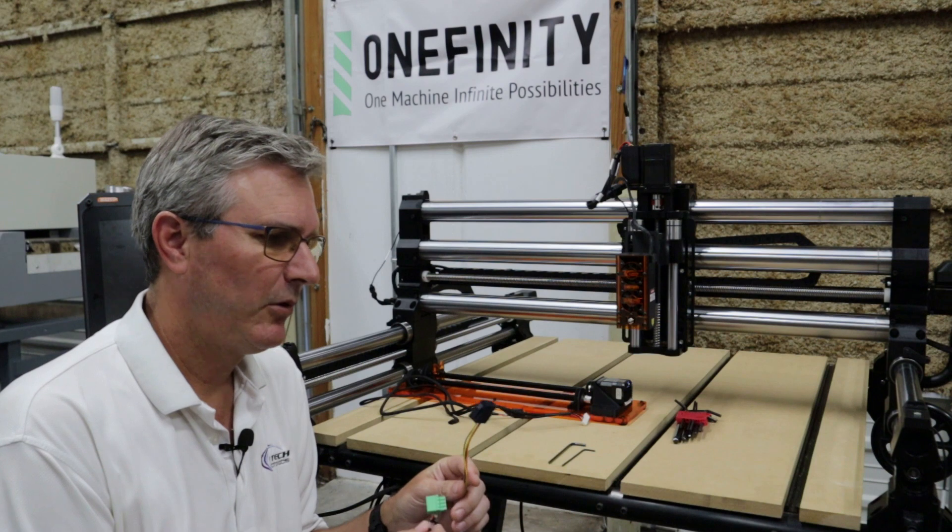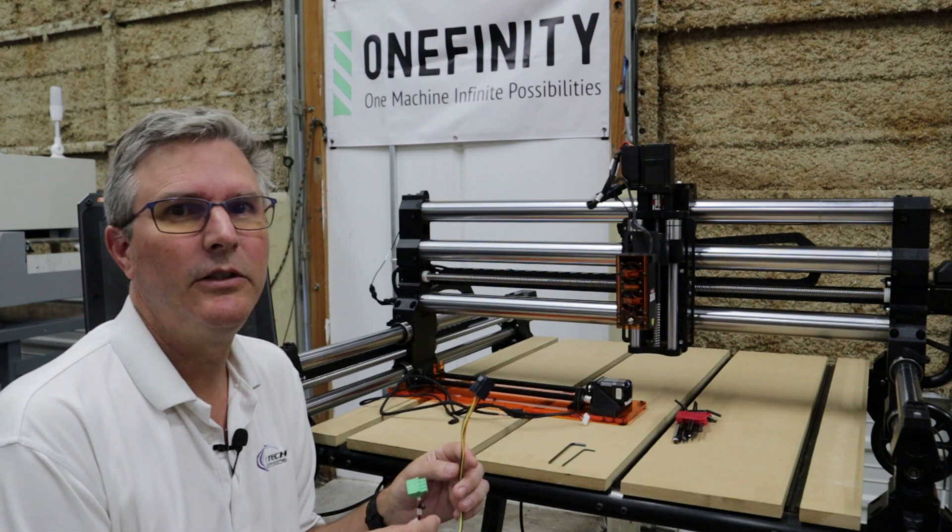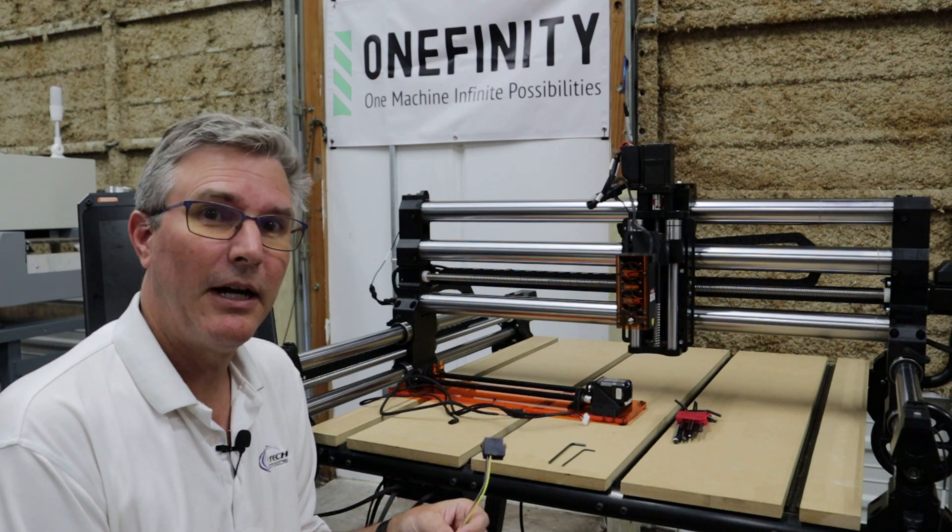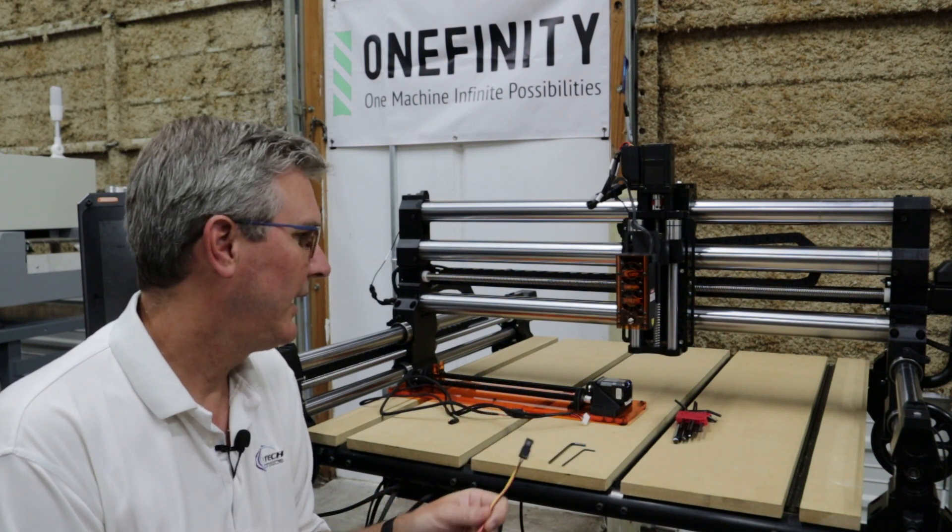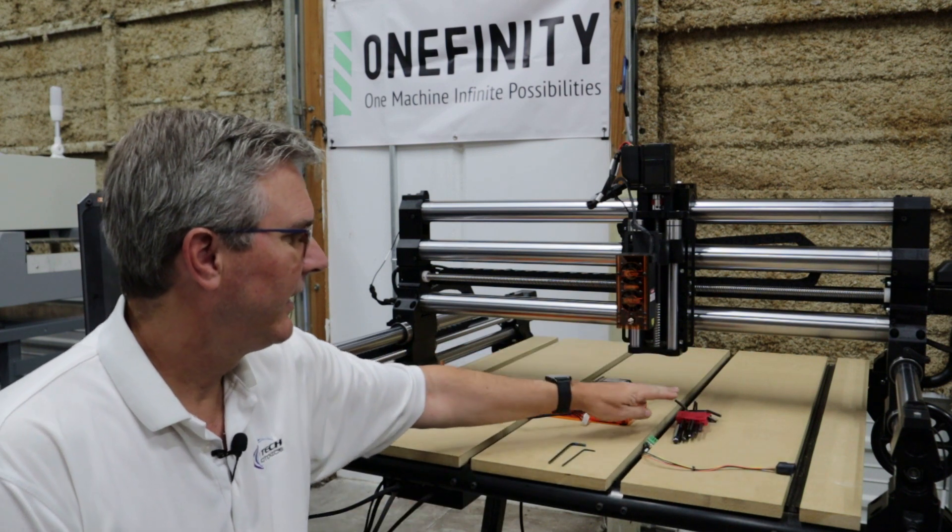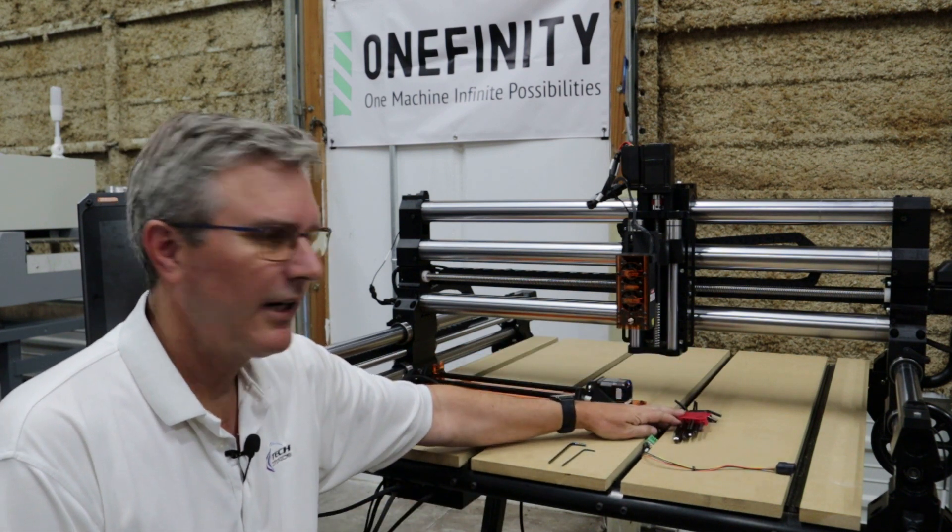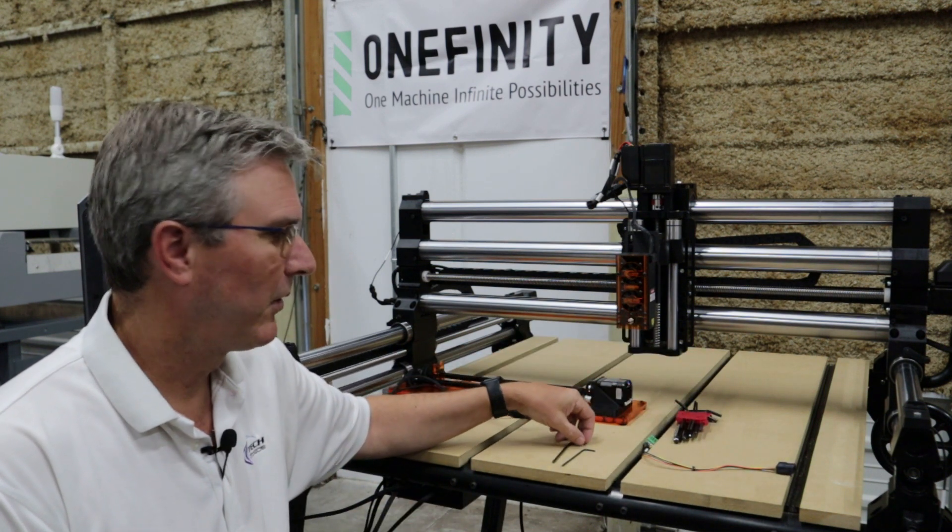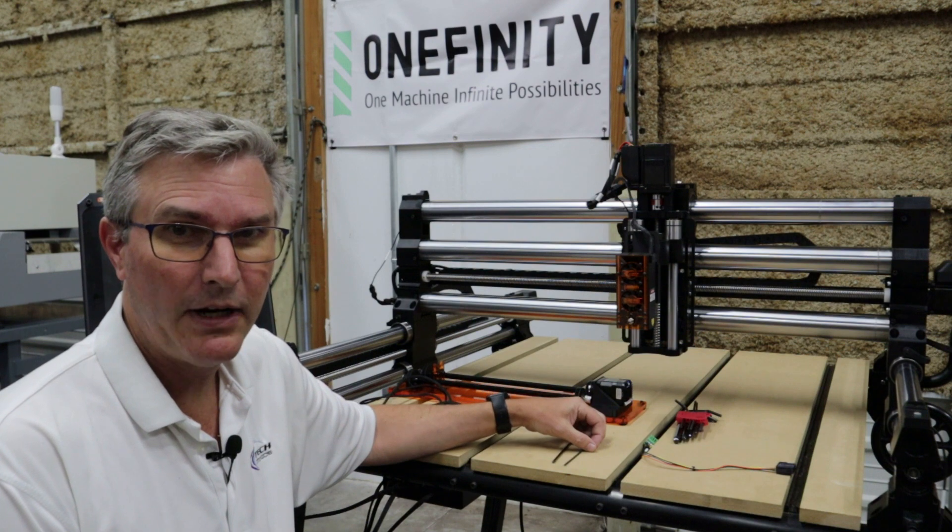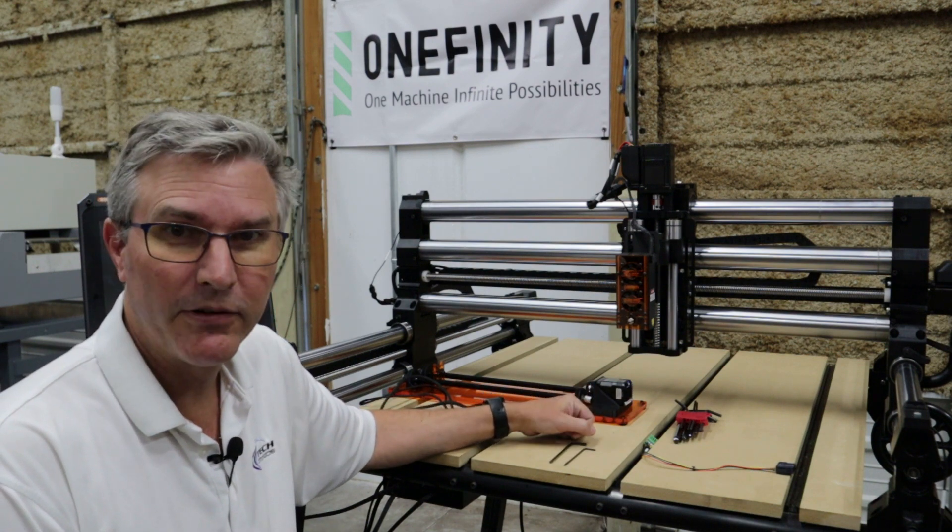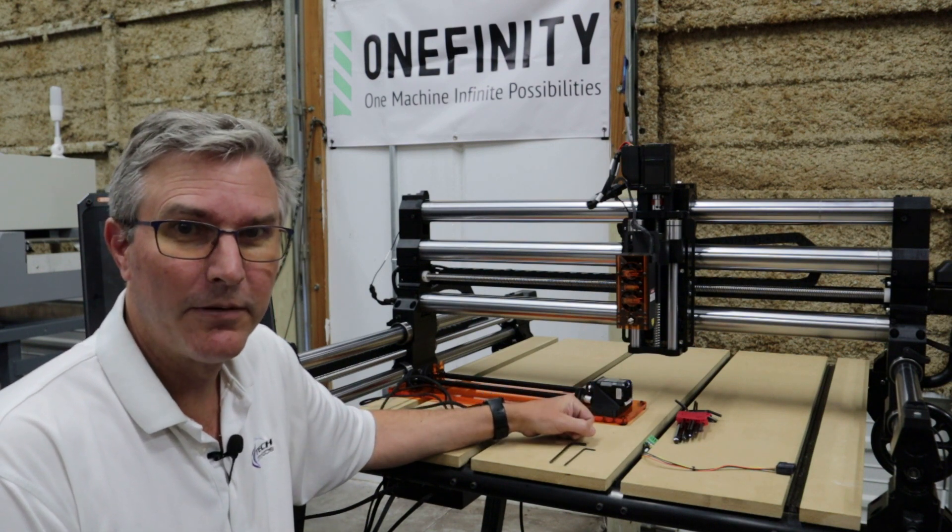This cable will go into your Masso controller, so we're going to get started by grabbing our allen wrenches. We're going to need a number four and a number 2.5 to open up your Masso. So let's get started.